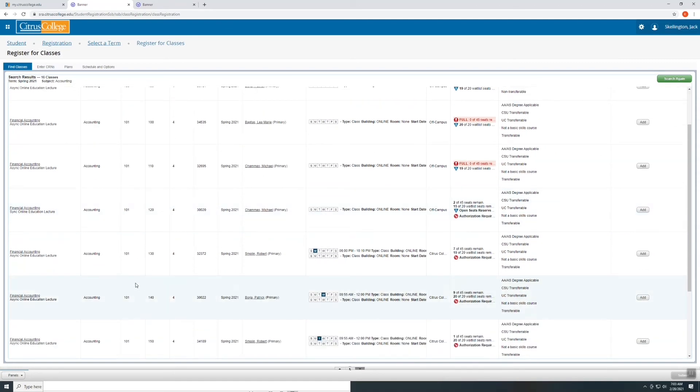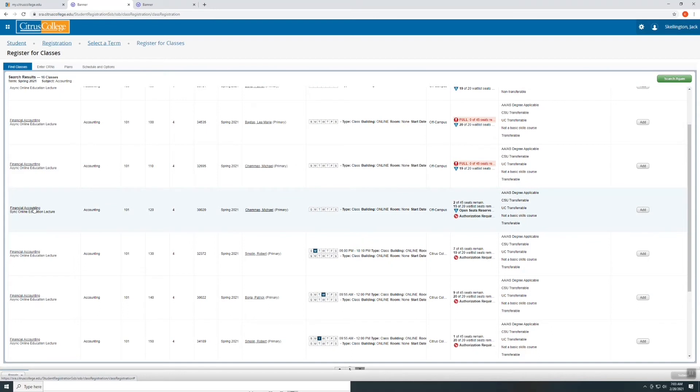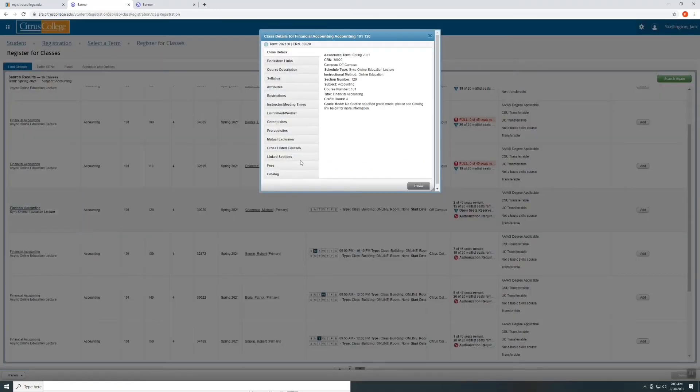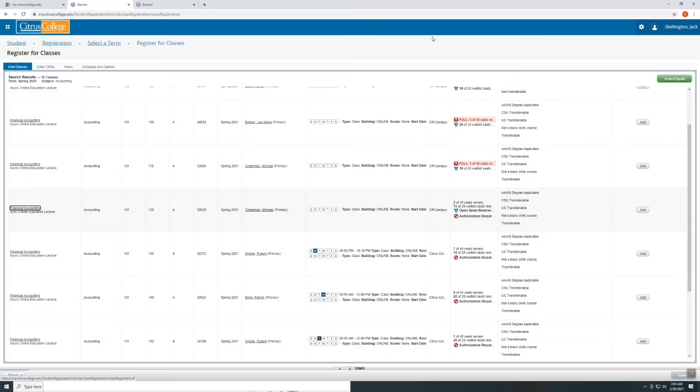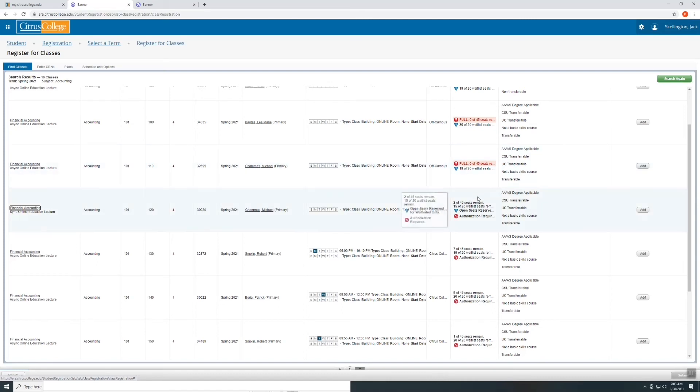Find the class that you are interested in. You can select the title of the course and find more information here. Here you can see if the class is full or if there are remaining seats.